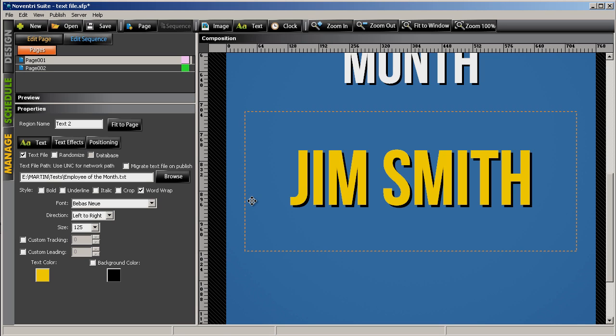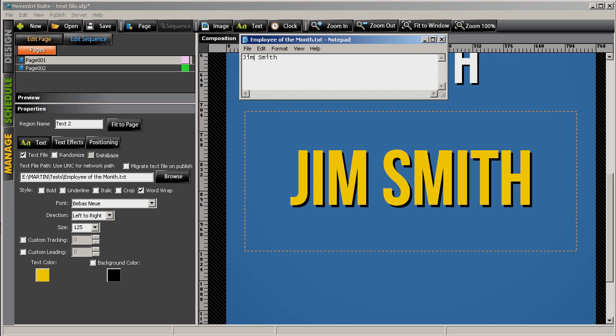Now let's say, Jim Smith, oh, that was the wrong name, that was last month. So we open up our text document, we go in and this time it's Bob Smith, his brother.